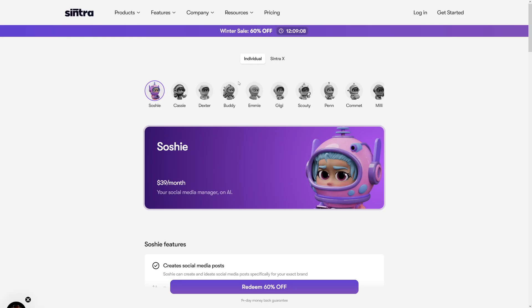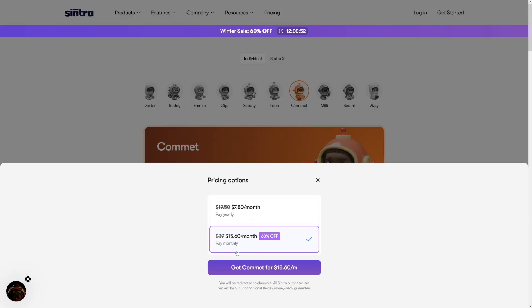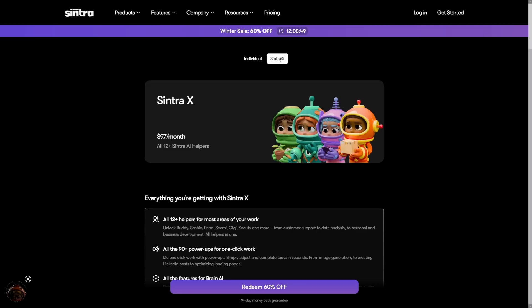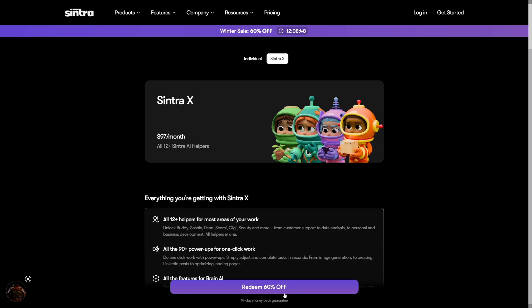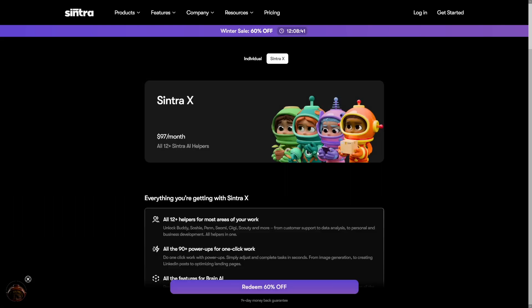If you want to get Comet here with this 60% off feature that is on right now, this is like a winter sale. You will have to pay $15 per month. If you want to get all of these, you're going to have to pay $38. It was $97. I've got all of these so you don't have to, and I'll just lead you through it.